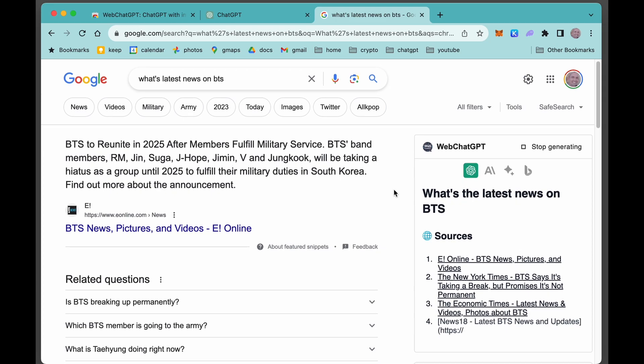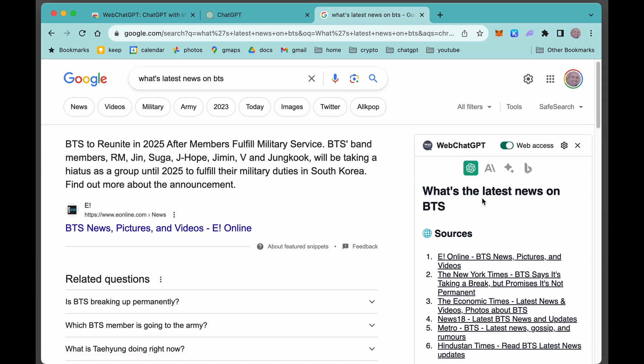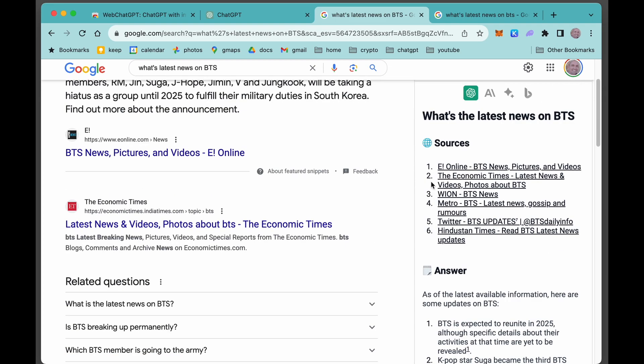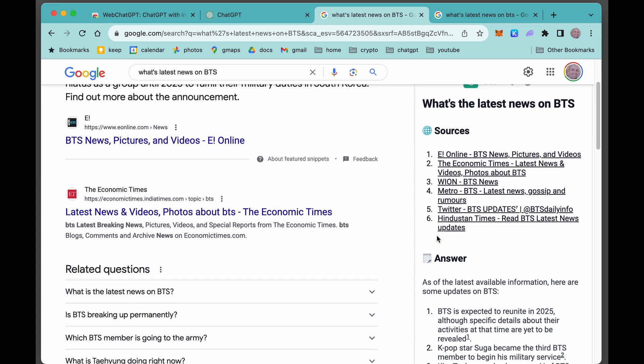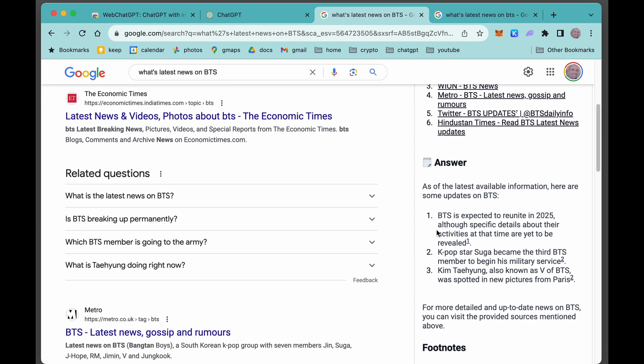What I want you to look at here is WebChatGPT pops up here now on the right. So basically it read these six articles and then it tells you kind of these three main bullet points. The band's planning on reuniting in 2025. Suga becomes the third member to begin his military service. And then one more thing about V here.